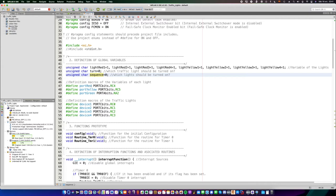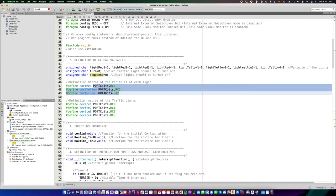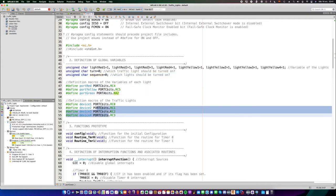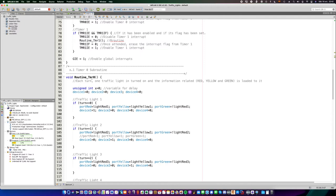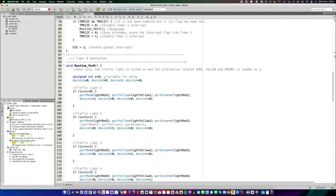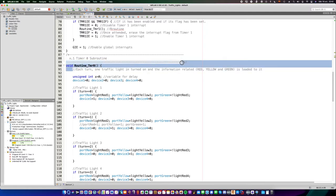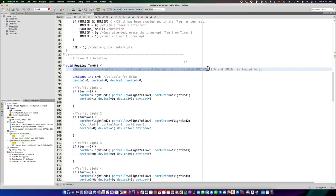Macros are also useful in case we need to switch the pin later. Now, let's take a look to timer 0. It says, each turn one traffic light is turned on, and the information related red, yellow, and green is loaded to the LEDs.